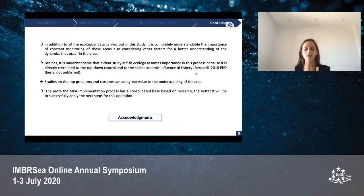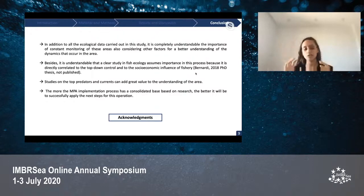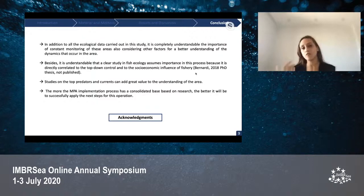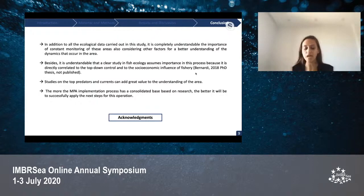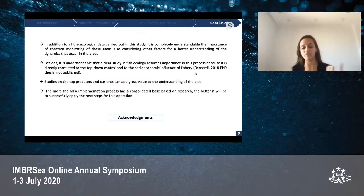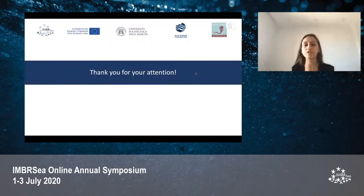I would like to thank my promoter Carlo Cerrano and my supervisor Giulia Bernardi for giving me the opportunity to carry out my master's thesis on this project and for being extremely supportive throughout it. Thanks to the Blue Marine Foundation for supporting us during the monitoring in Salina Island in September, and thanks to Marche Polytechnic University, Ghent University, and the IMBSC program for giving me the opportunity to carry out this master's degree. Thank you for your attention and it's a pleasure to answer any of your questions.